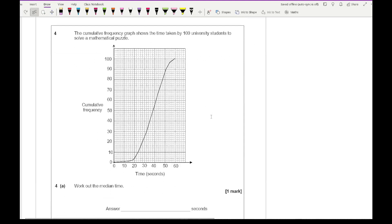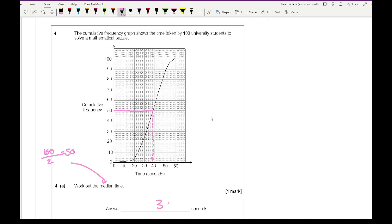Moving on to question 4: the cumulative frequency graph shows the time taken by 100 university students to solve a mathematical puzzle. Work out the median time: total frequency is 100, so 100 divided by 2 is 50. I draw a horizontal line from 50 until it hits the curve, then project downwards — I make that out to be roughly around 38. The mark scheme accepts any answer between 37 and 39.